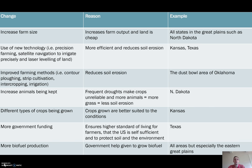The kinds of technology we're talking about include using satellites to navigate where we should be spraying pesticides and insecticides.